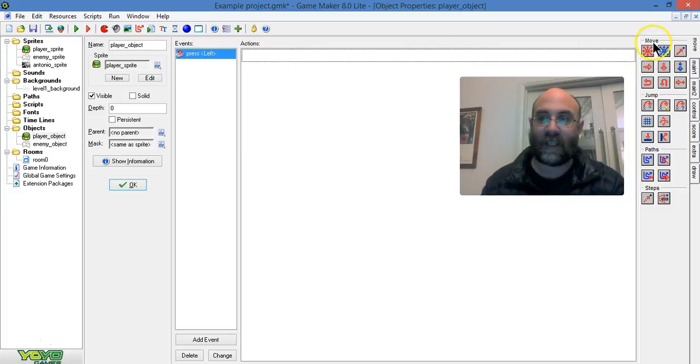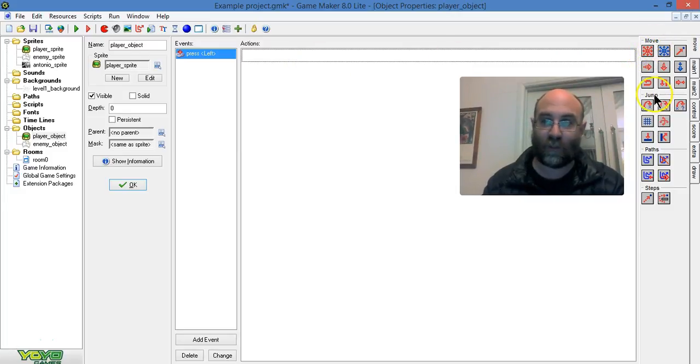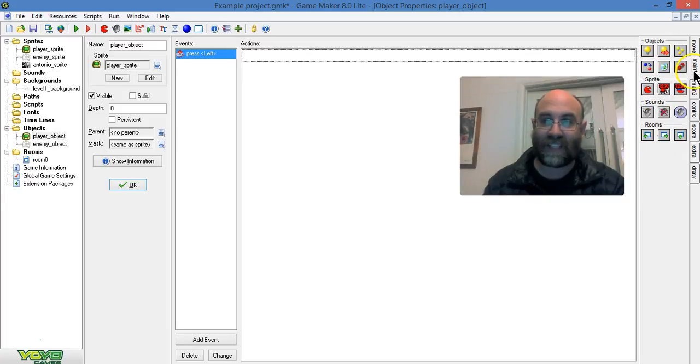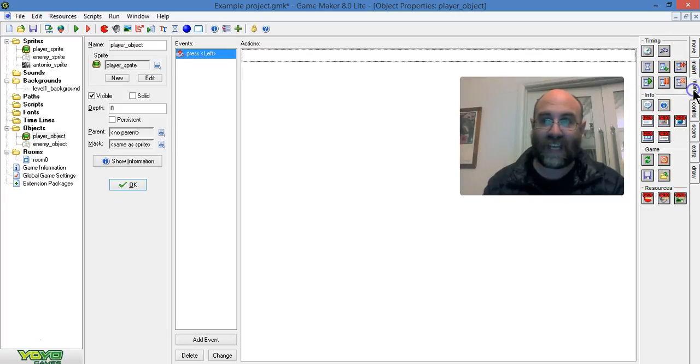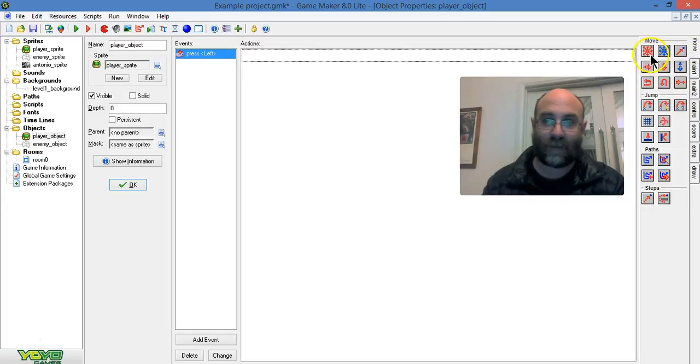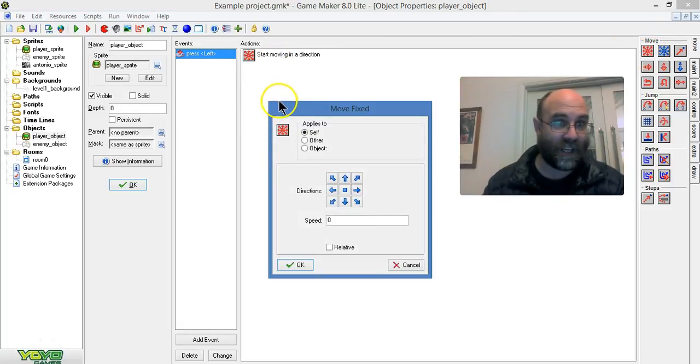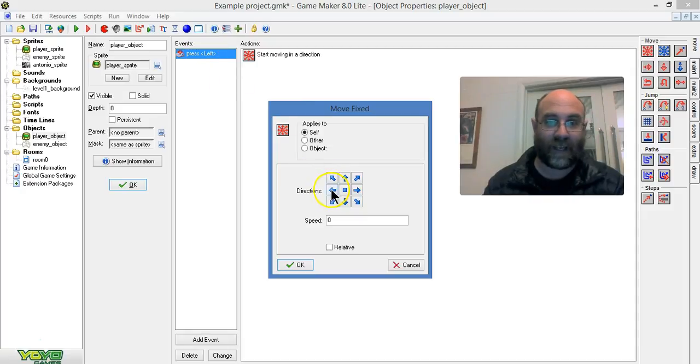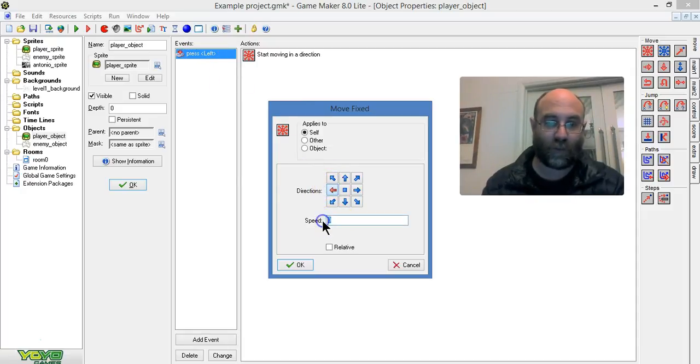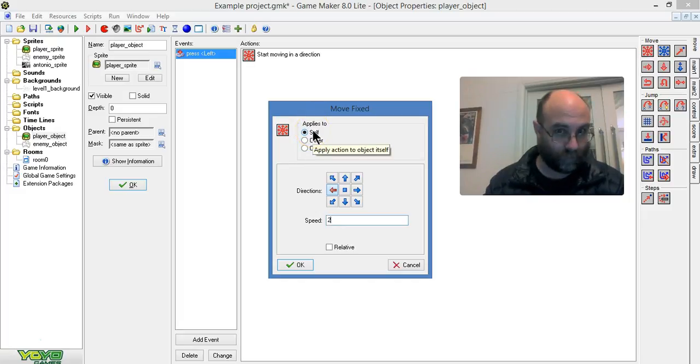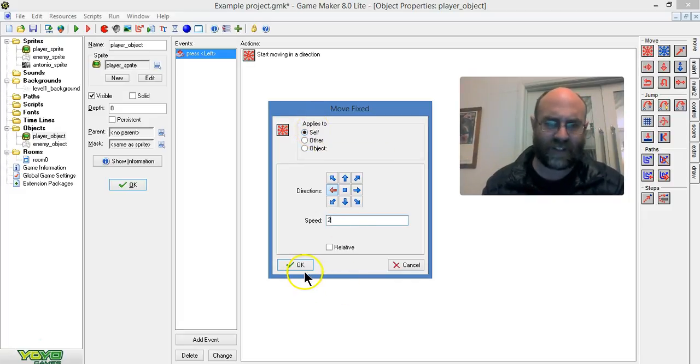I'm going to grab up here. The actions are under headings. Move, jump, paths - there's tabs full of them. But we're going to start with something simple like moving. I'll drag it here. You can have multiple actions happening, but when it's pressed left, I'm going to make it go left at a speed of 2, and it applies to itself. Let's start with that nice simple thing.